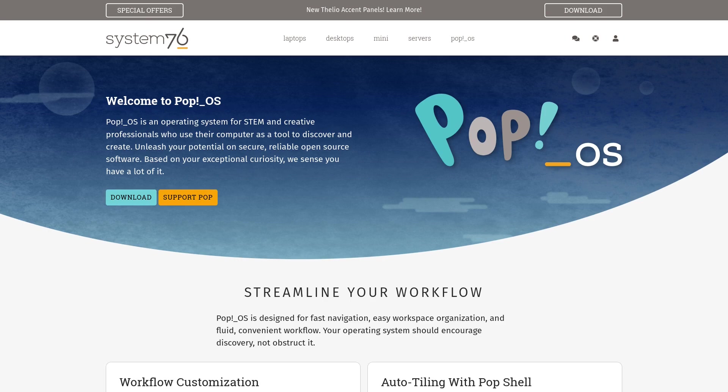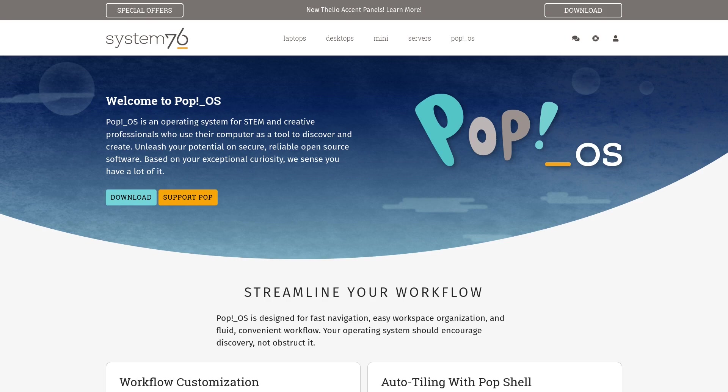And so Pop OS decided, okay, let's build a desktop environment from scratch. And this is the desktop environment we use within Pop OS. As you know, Pop OS is the operating system they use with their System76 computers.